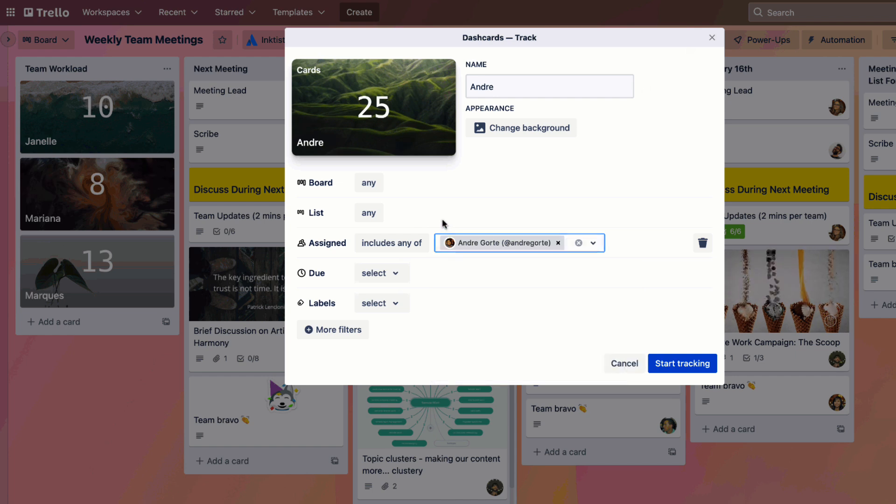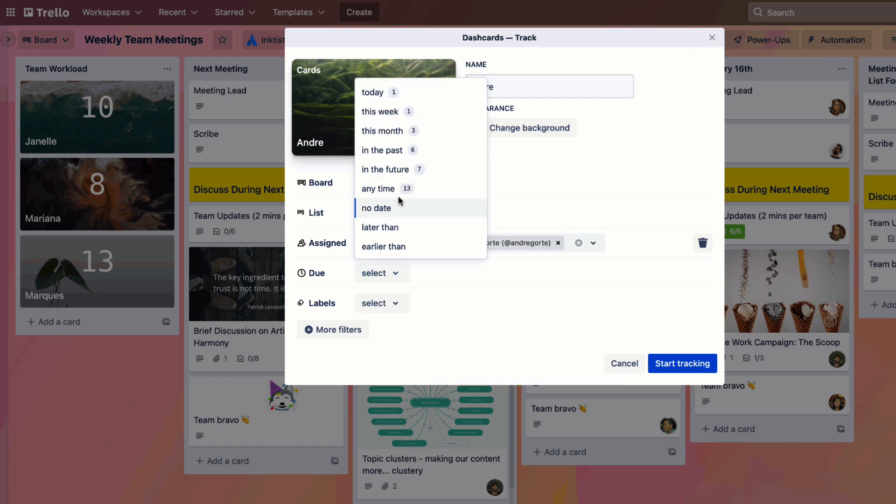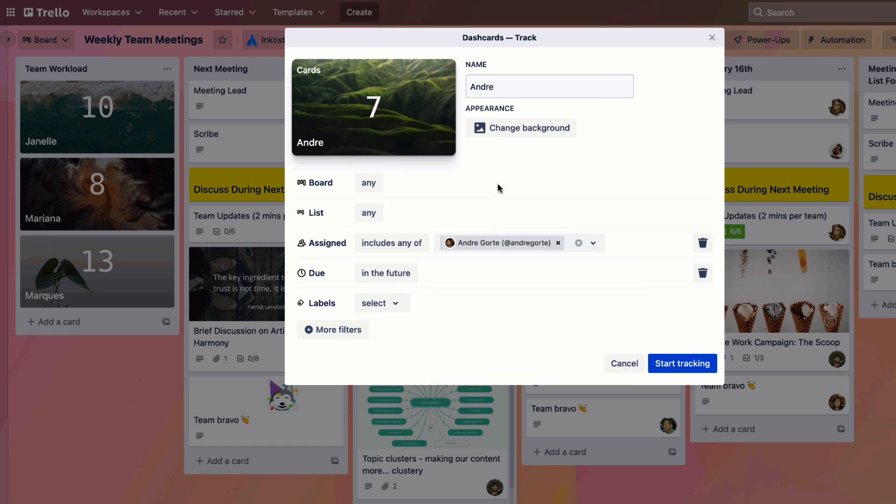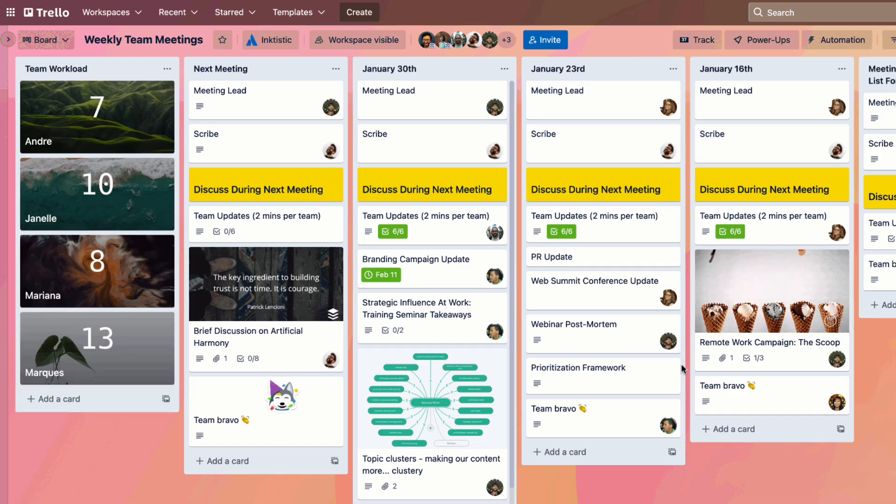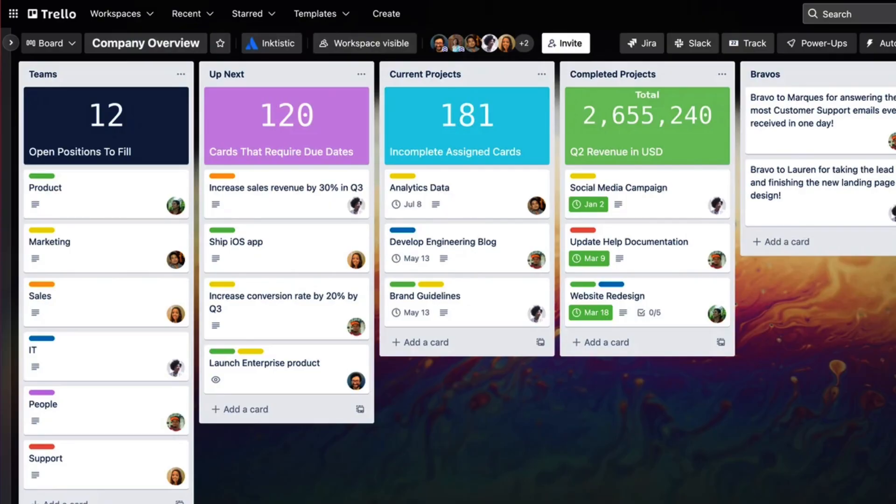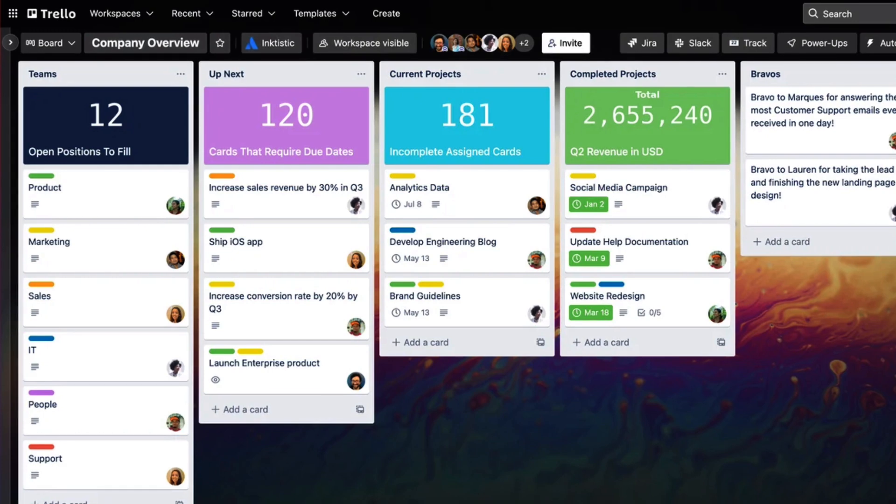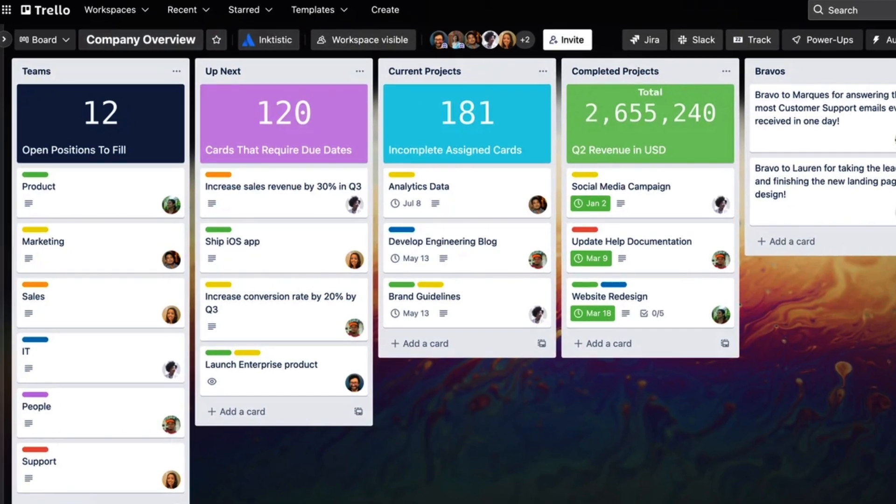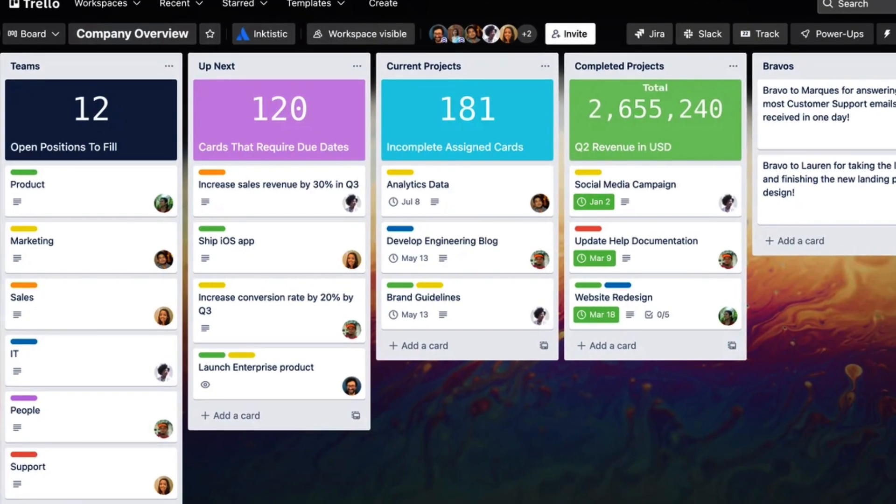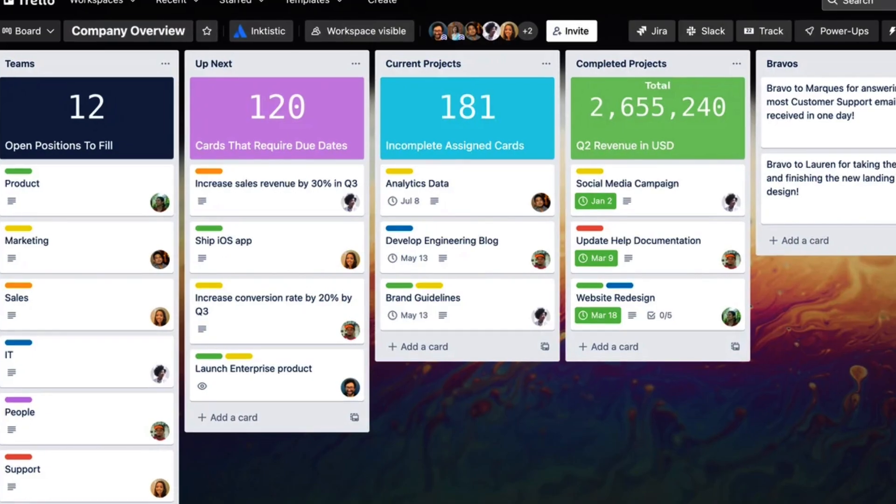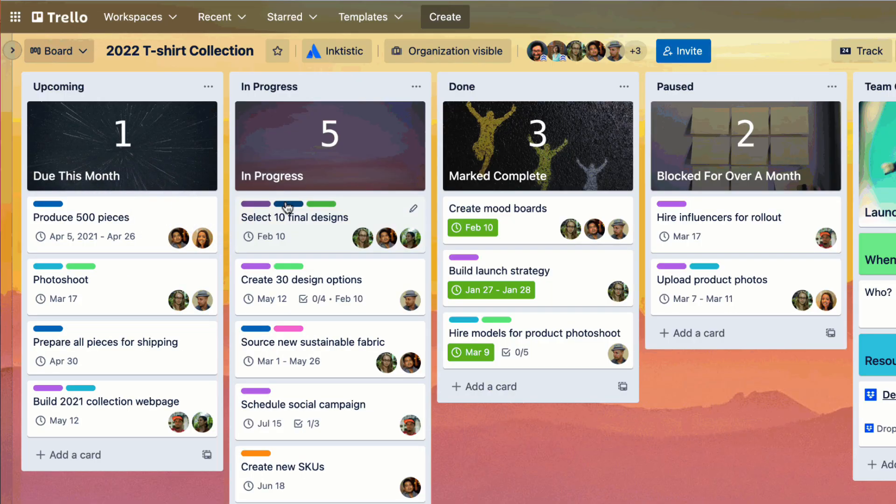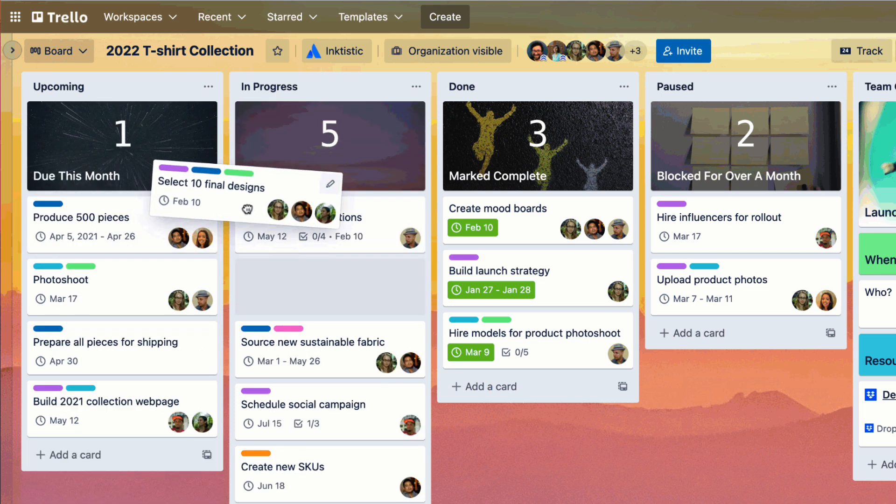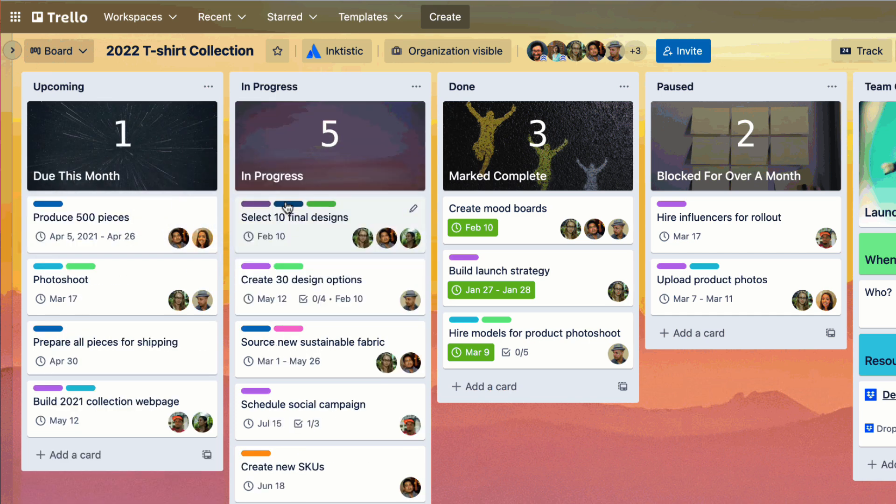Basically, imagine Trello Dashcards as a preview of whatever filter you want to set up. They act as a card but are basically like a dashboard. For example, if you wanted to track the progress of what's due in one of your columns, you can, and whenever that card is moved over, it will update in real time to reflect that, which is really cool.